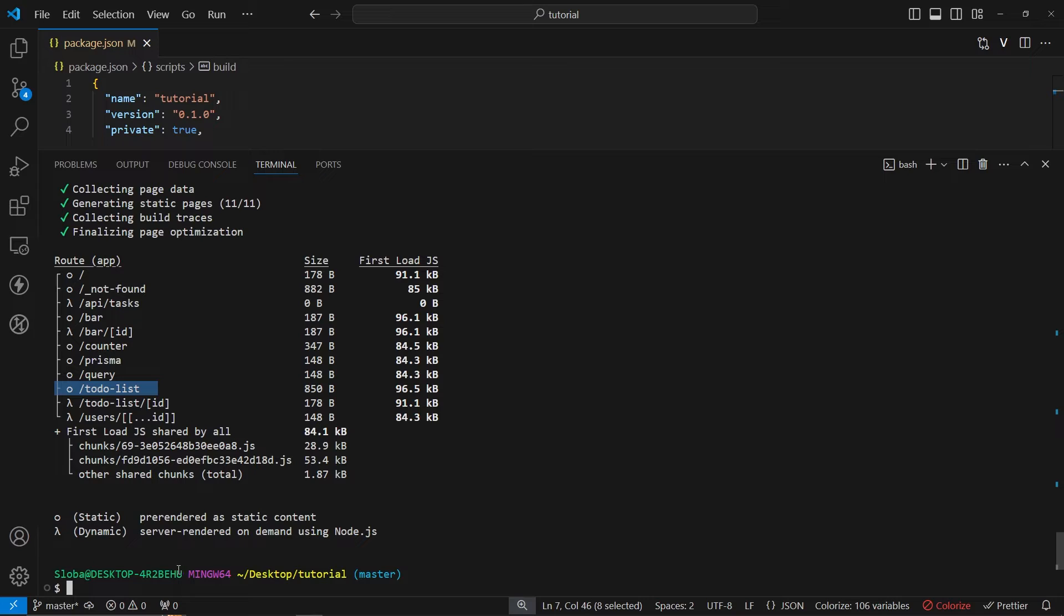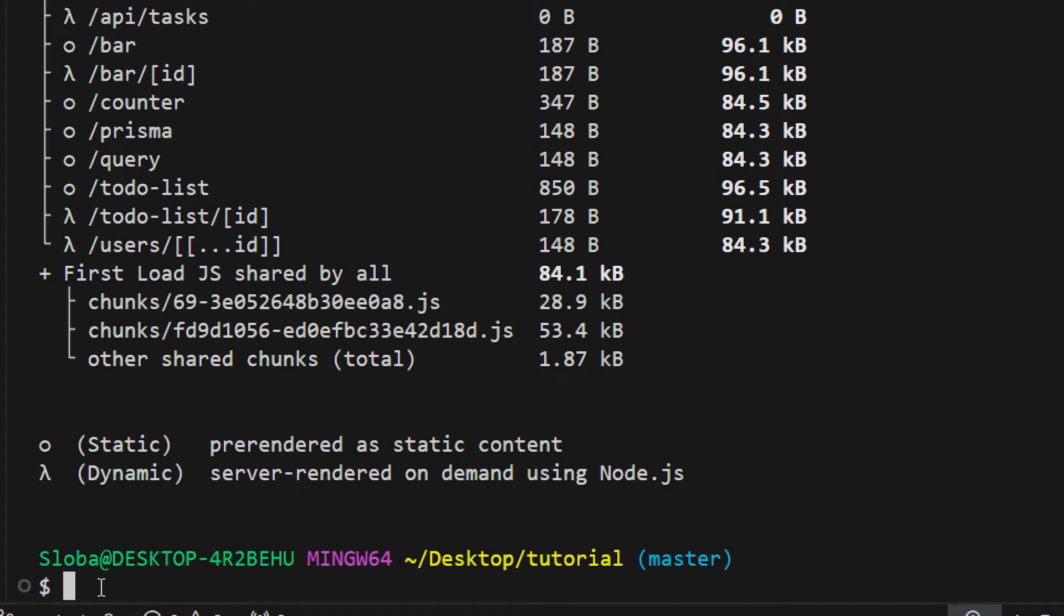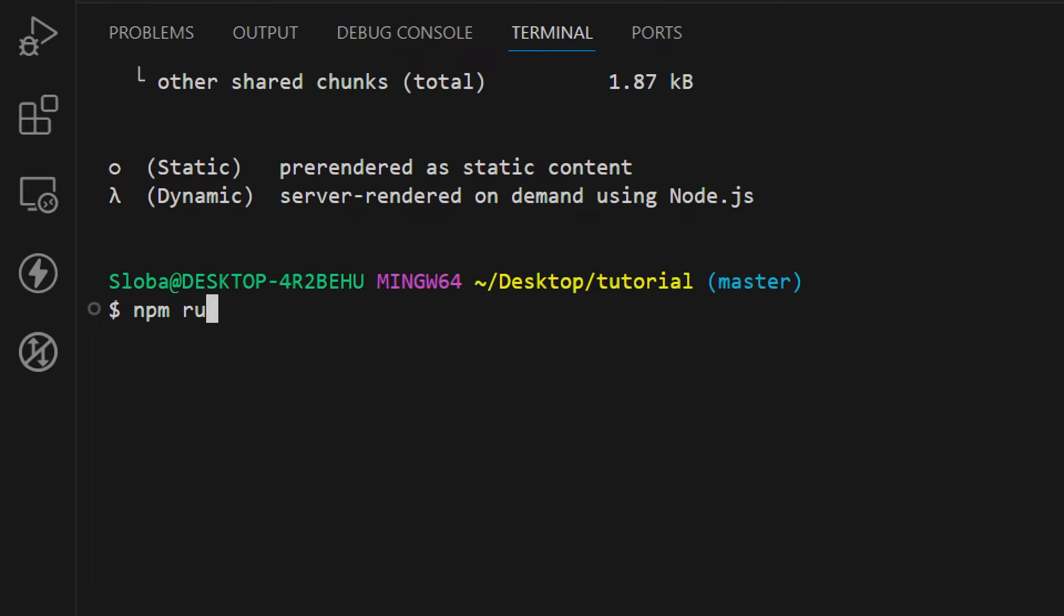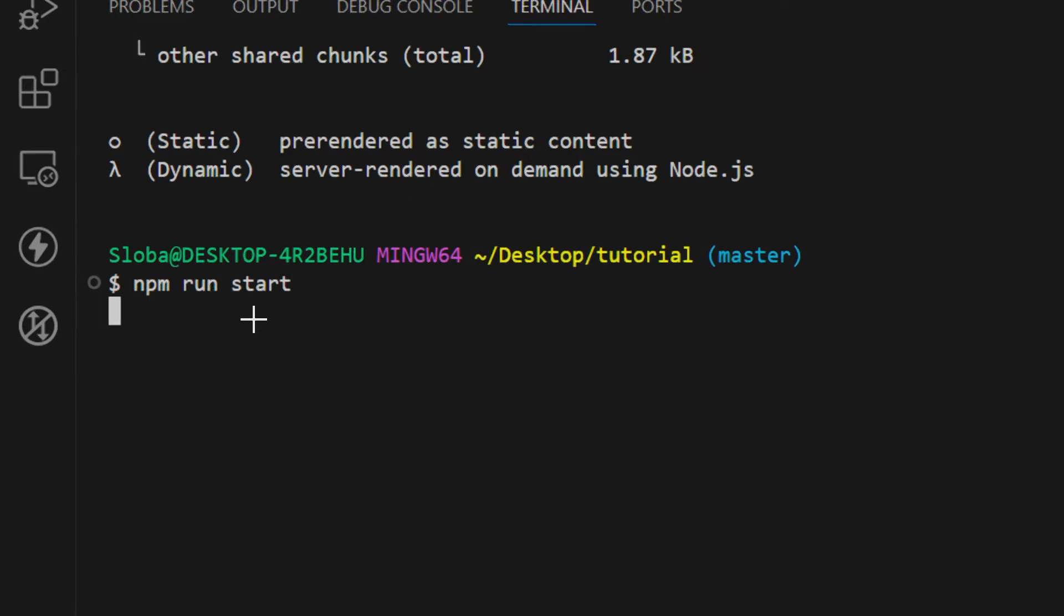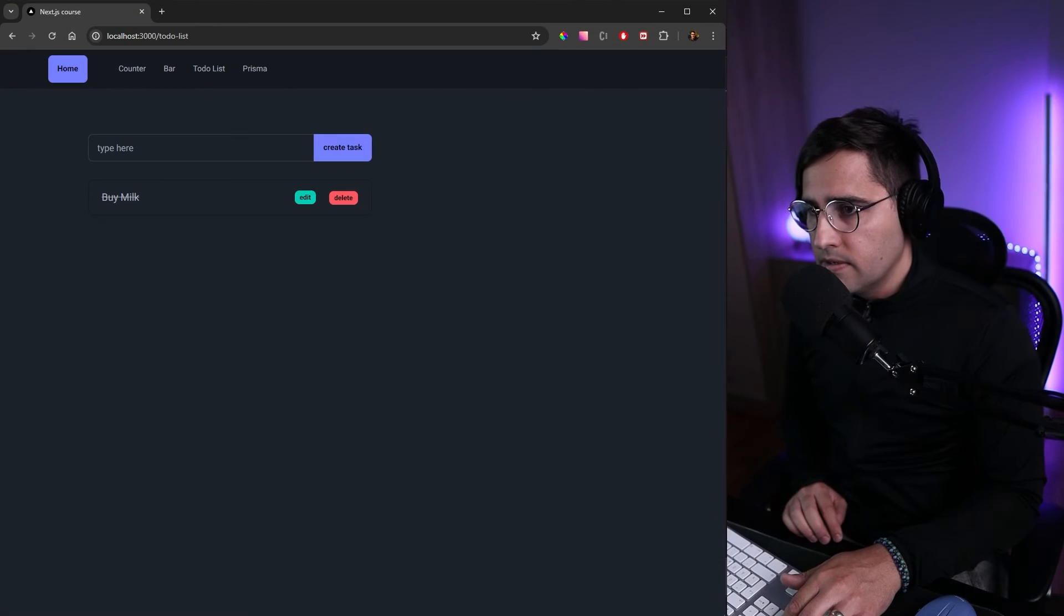Let's see what actually happens when we run our application. In order to run this production ready application and not the development application we can just run the following command npm run start and now we can open our application and see what happens.